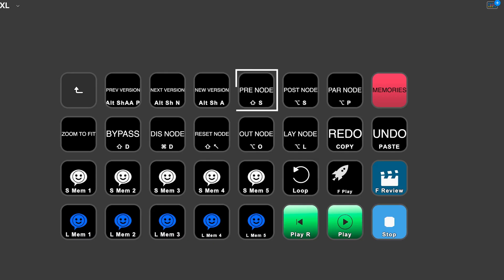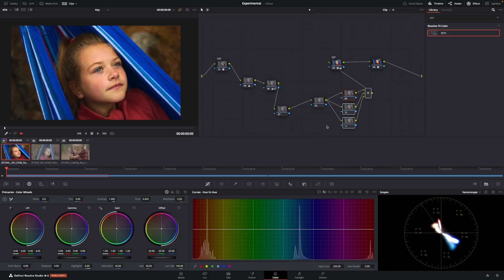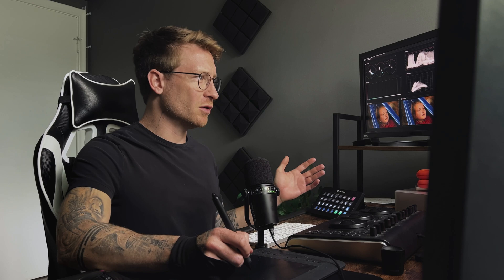My pre node is any node before, my post node is any node after, and then obviously my parallel nodes. Those are the ones I use the most — I use parallel a lot. I don't really use layer nodes or outside nodes a lot, so I don't really use those on the Stream Deck.